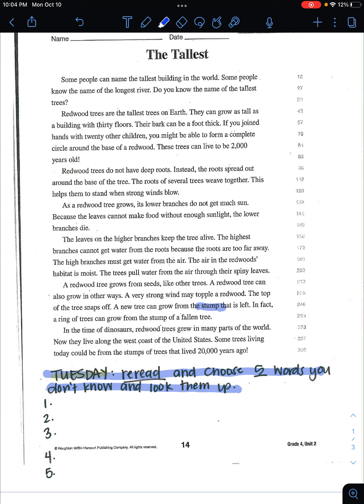Another one might be weave. Okay, so there are different words in here that maybe we possibly don't know. But even if you do know them all, which it is a possibility, just remember to go through and find words that maybe are difficult. Maybe somebody wouldn't know. Okay, so let's go ahead and get started.